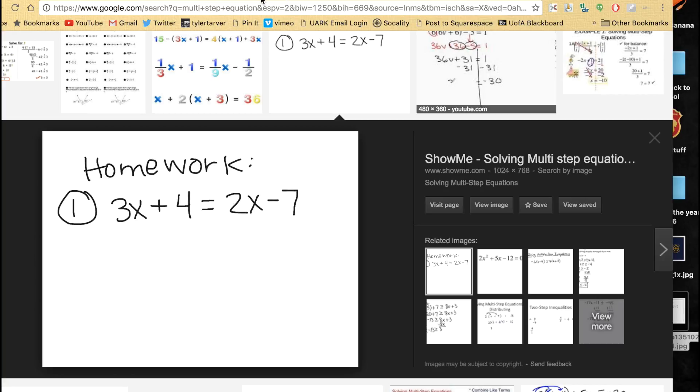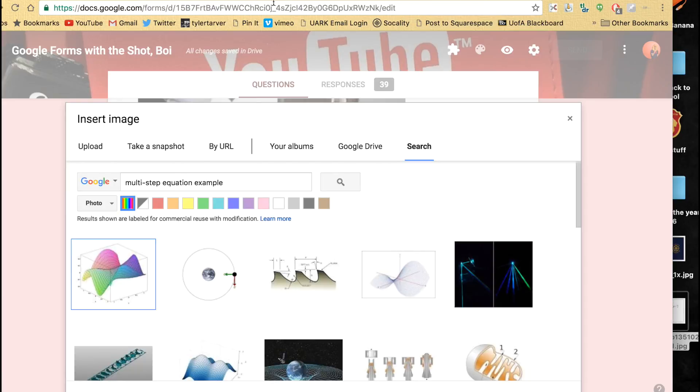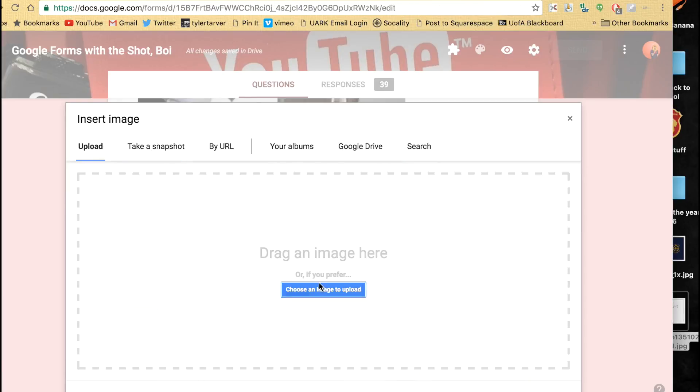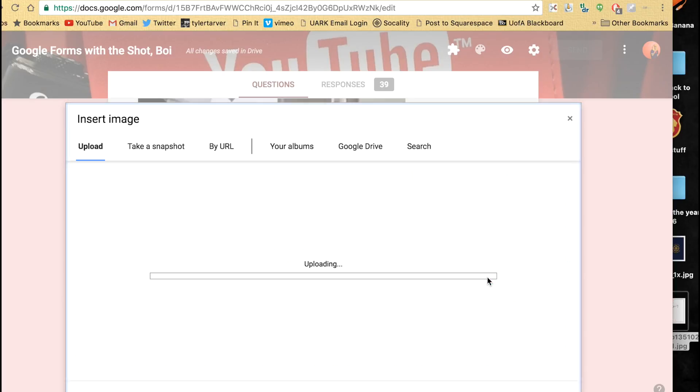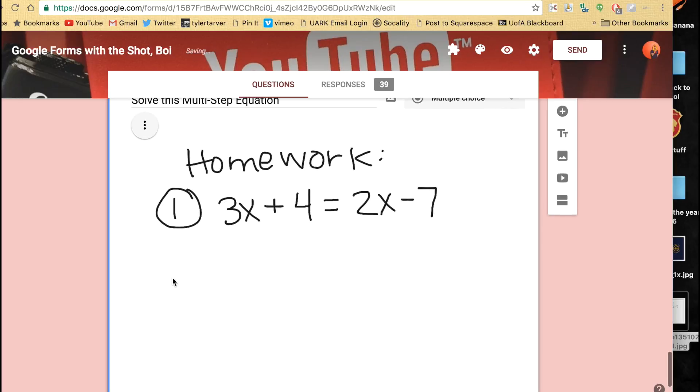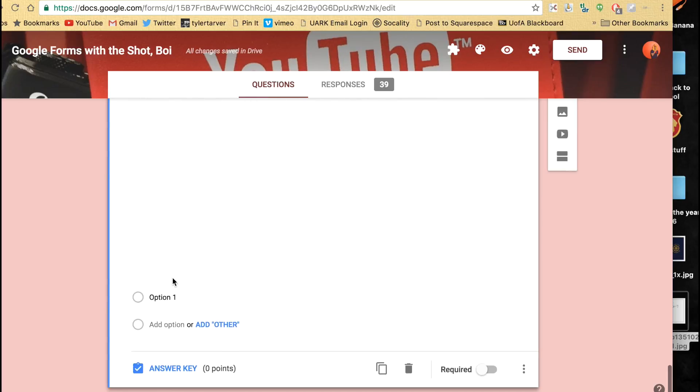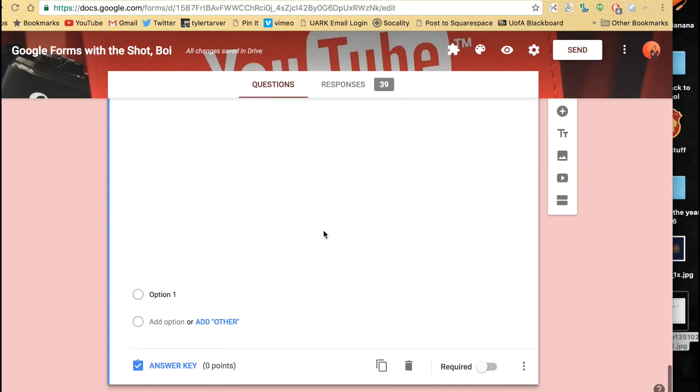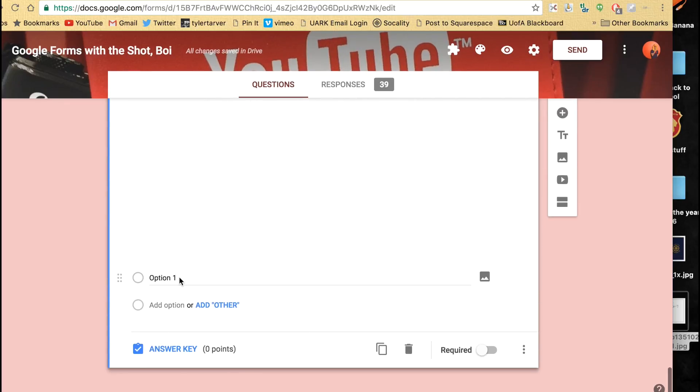Then I'm going to click back on my Google form and upload it. So all you do is click and drag it in there, drop it, and it's going to make your picture. Boom. That's it, that's all you need. Make the best questions.